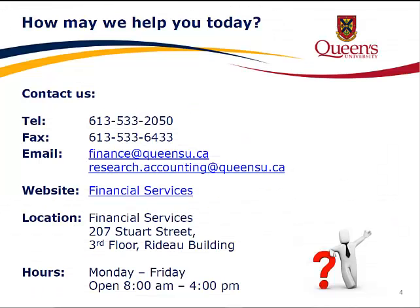How may we help you today? If you have questions, give us a call at 613-533-2050. Our fax number is 613-533-6433. Email us at finance at queensu.ca or visit the Financial Services website. We are located at 207 Stewart Street, 3rd floor in the Rideau Building. Our hours of operation are Monday to Friday from 8 a.m. to 4 p.m.